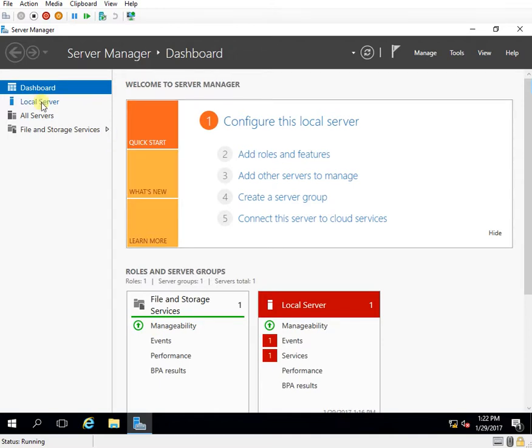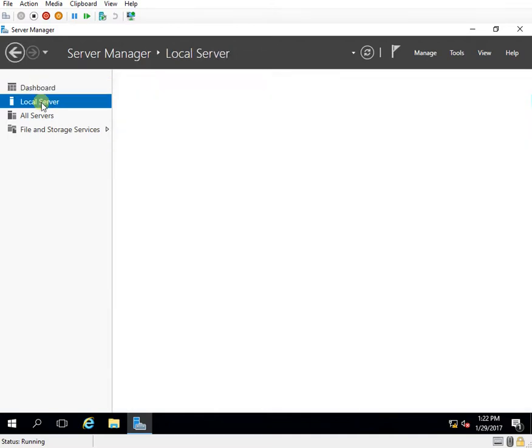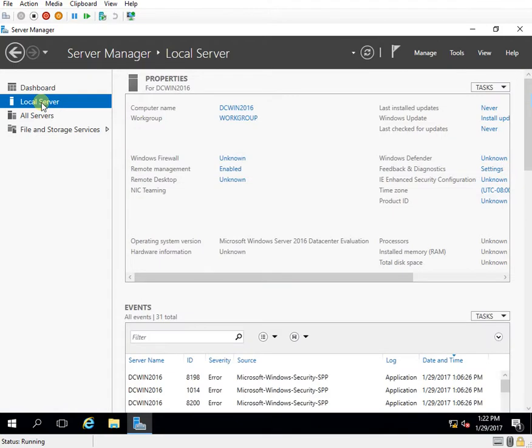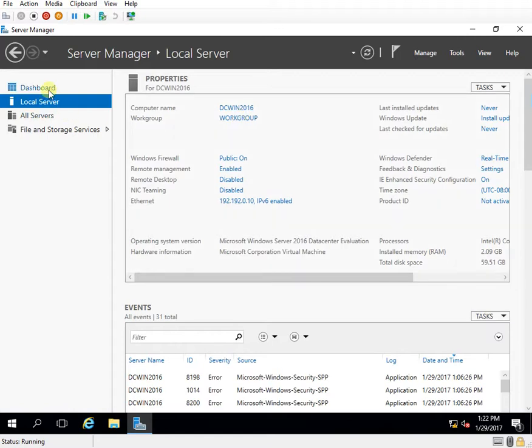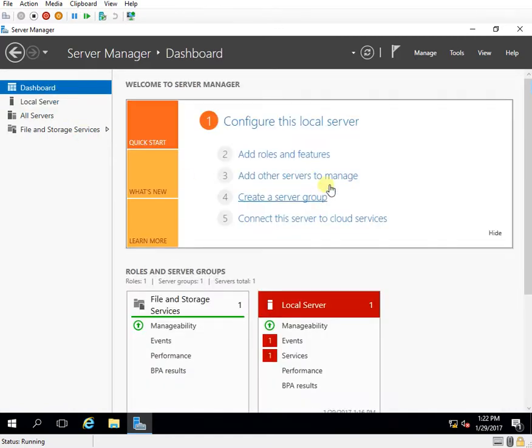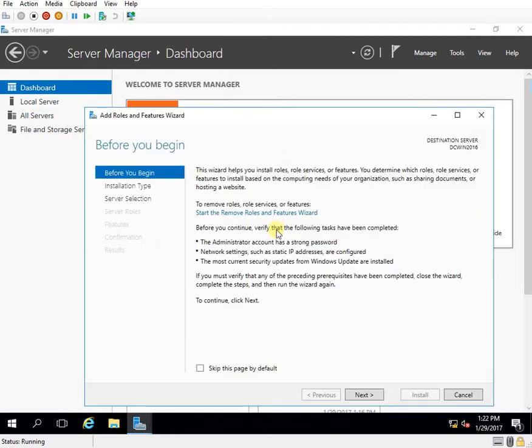So right now my server is a standalone server. The name is DCWin2016 and it's part of workgroup. So I'll go to the dashboard again. I'll click on add roles and features.